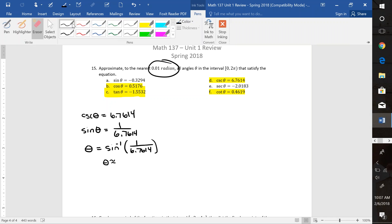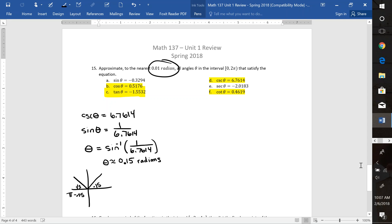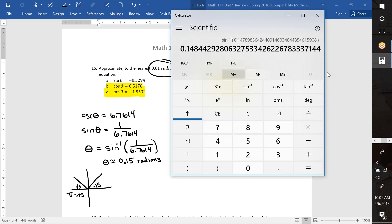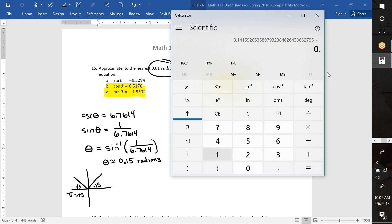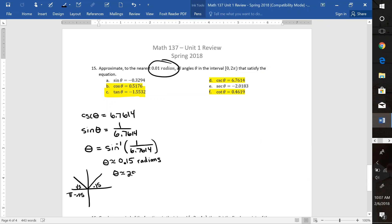Remember, that's in radians. Sine is positive with this reference angle of 0.15 here, and sine also has another angle with the same reference over in quad 2. To find that angle, you do π minus 0.15. π minus 0.15 is 2.99. So the other angle is 2.99 radians.